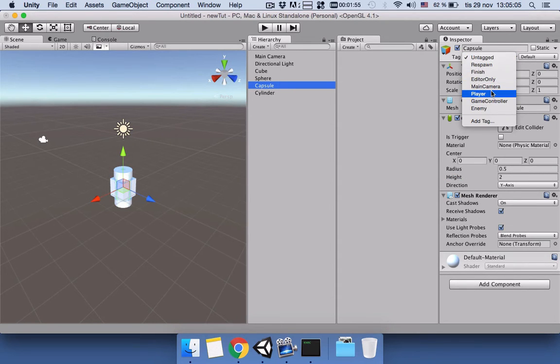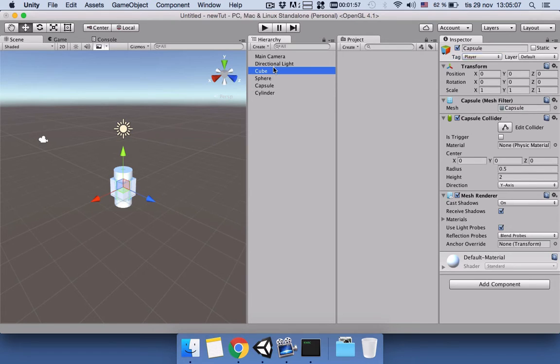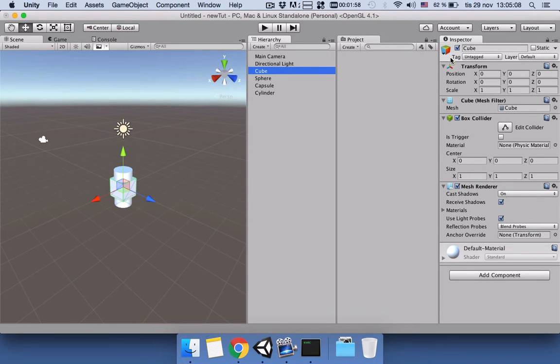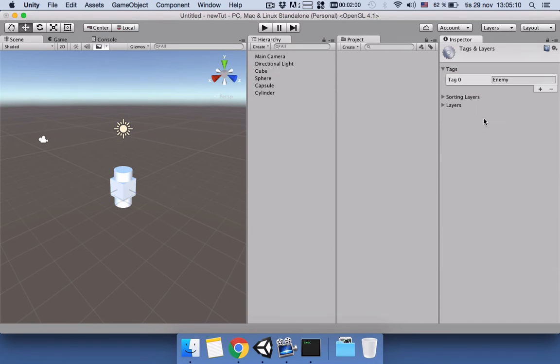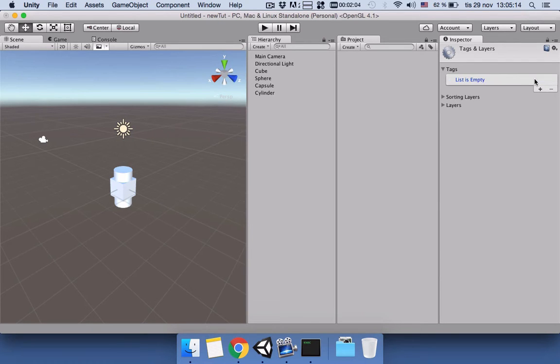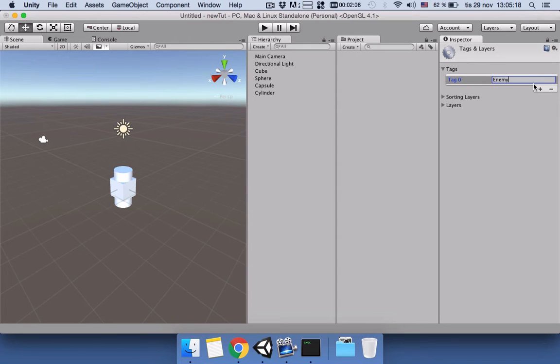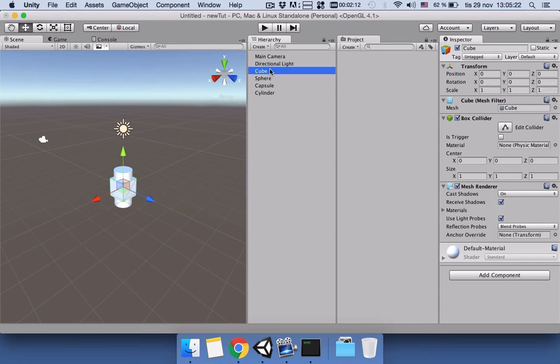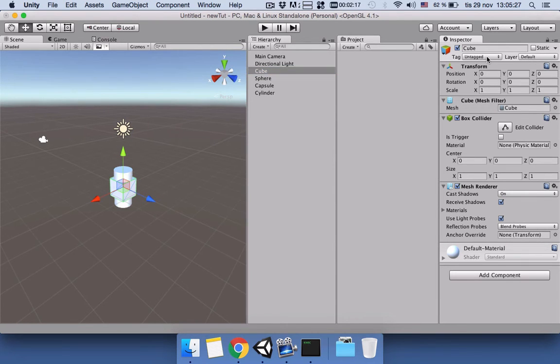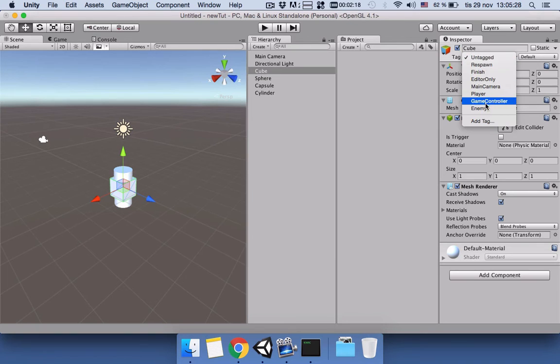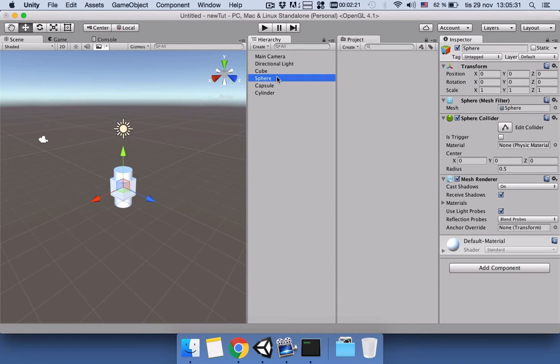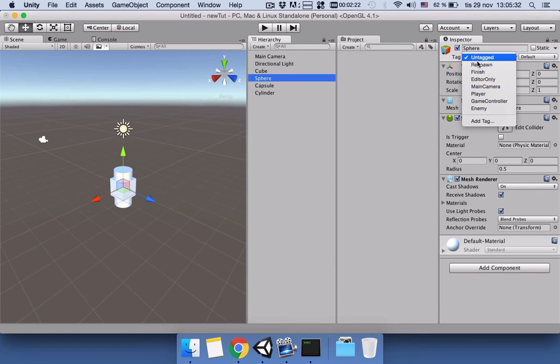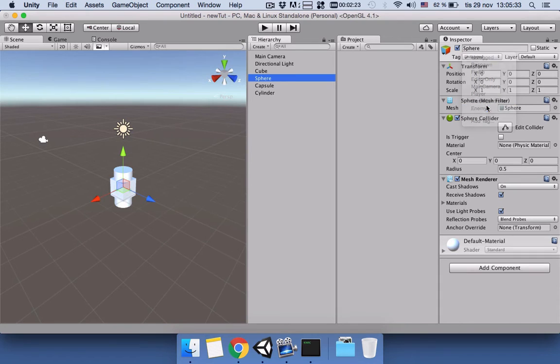For the other ones, we will create the tag as Enemy. I have already created it, but let's delete it and add it again as Enemy with a capital E. Come back to hierarchy, click on cube, and tag it as Enemy. Those three are going to be Enemy.